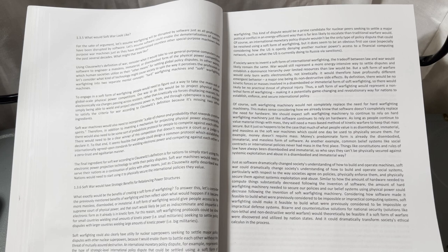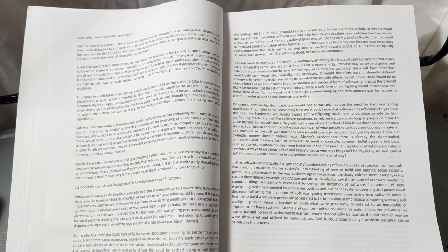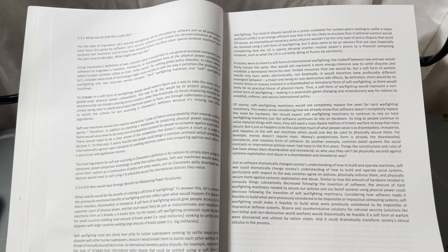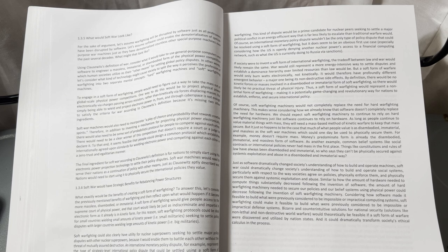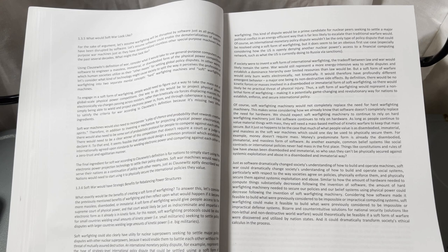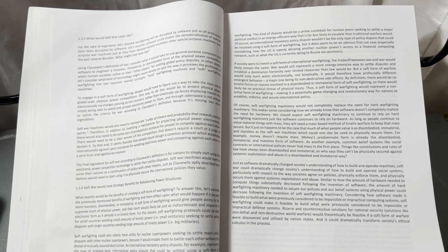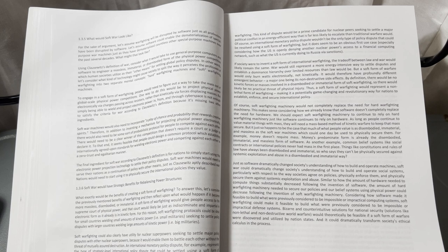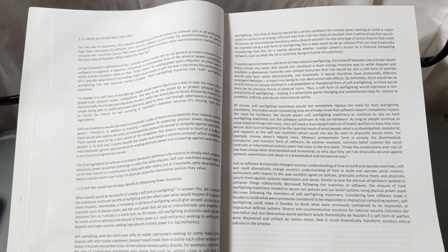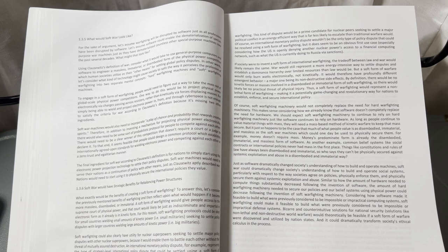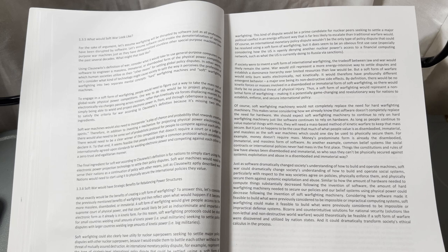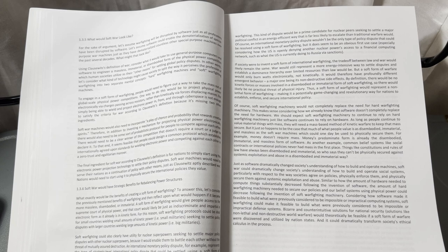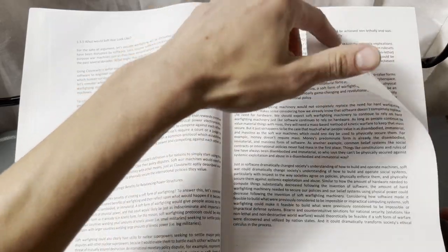Similar to how the amount of hardware needed to compute things substantially decreased following the invention of software, the amount of hard warfighting machinery needed to secure our policies and belief systems using physical power could decrease following the invention of software fighting machinery. Considering how software made it feasible to build what were previously considered impossible or impractical computing systems, soft warfighting could make it feasible to build what were previously considered impossible or impractical defense systems. Bizarre and counter-intuitive solutions for national security, solutions like non-lethal and non-destructive world warfare, would theoretically be feasible if a soft form of warfare were discovered and utilized by nation states, and it could dramatically transform society's ethical calculus in the process.